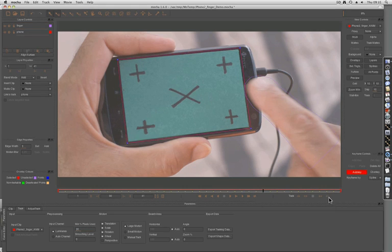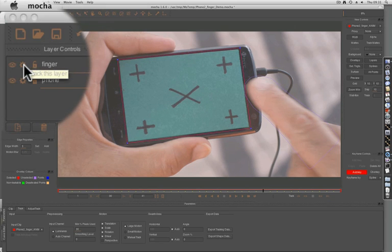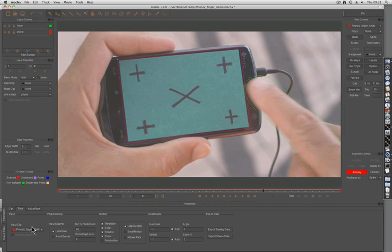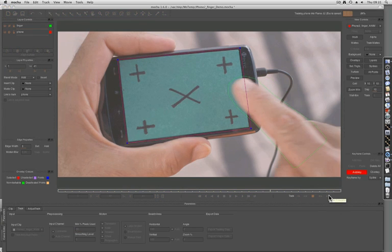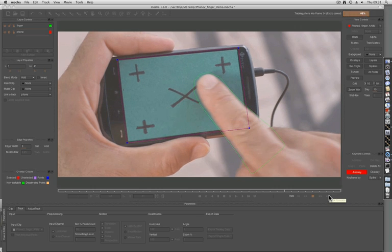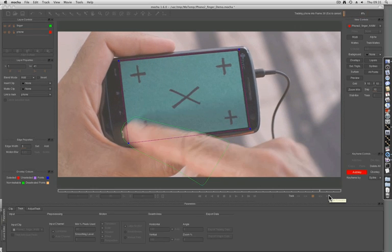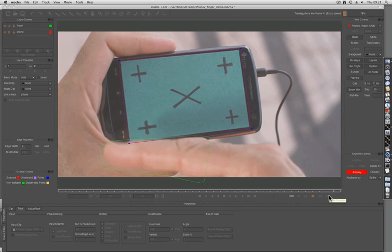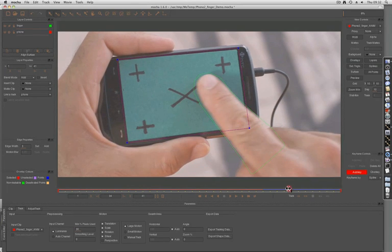If I track forwards from here, making sure I turn off the track for the finger, you can see this time the phone tracks very well because the finger is no longer part of the problem.